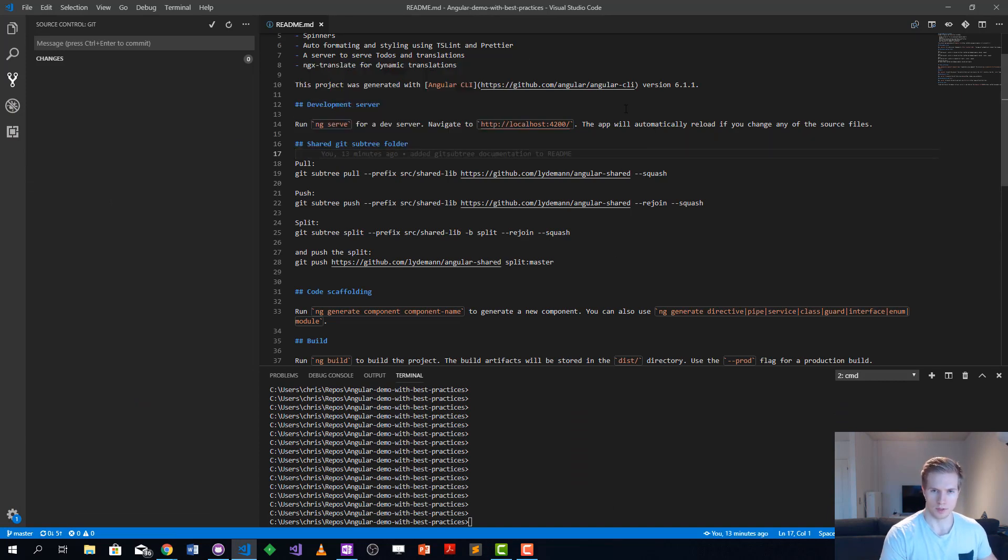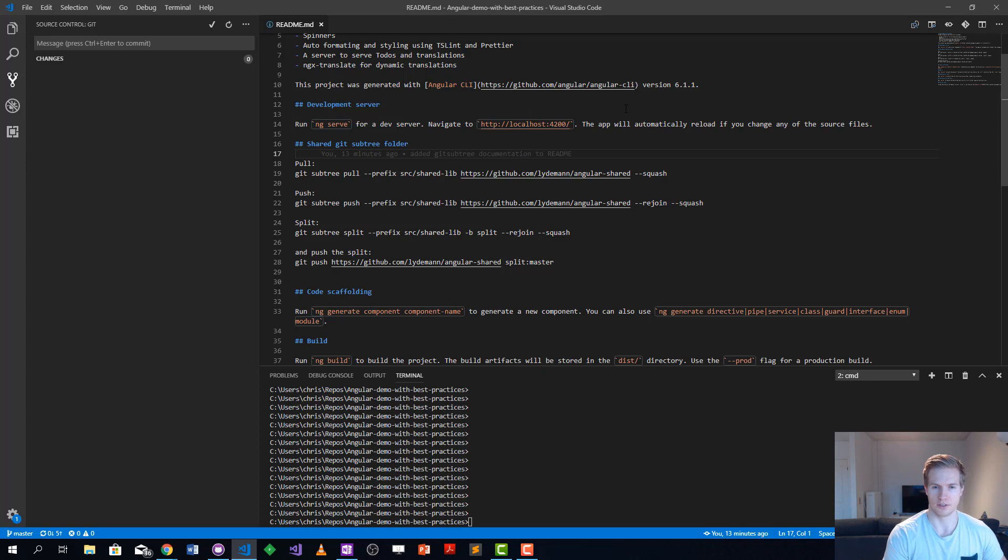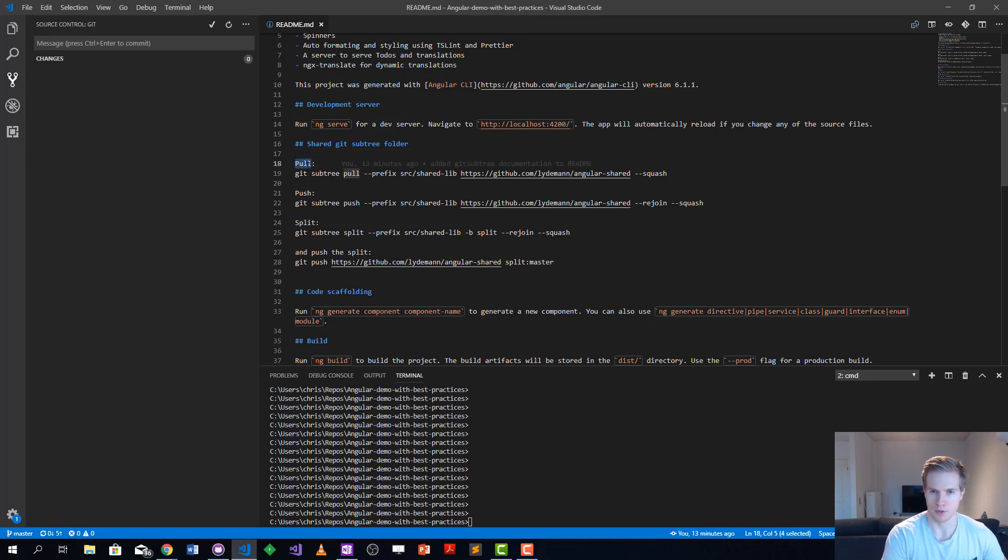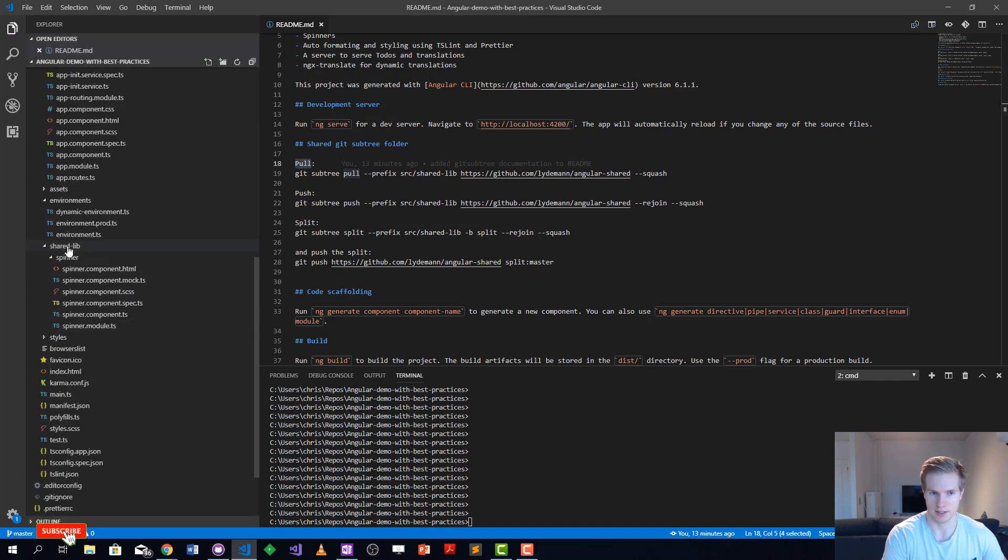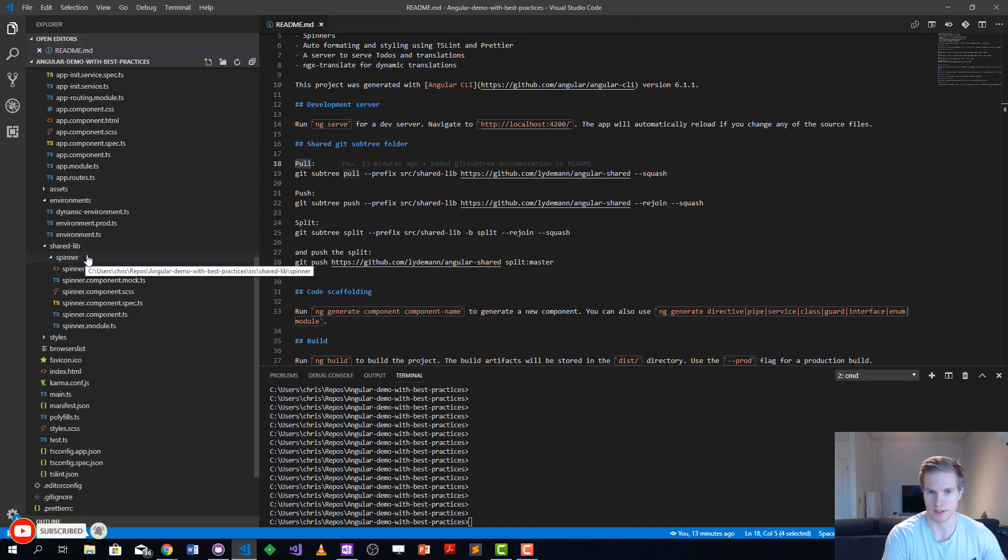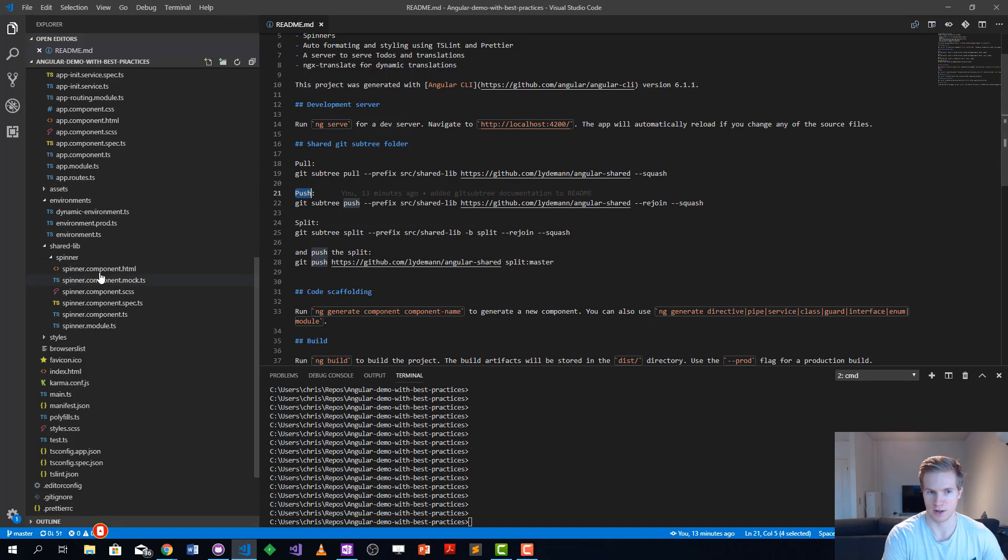What we see here is the different git subtree commands you can use. We have the pull that is for updating the git shared library inside here, and the push that is going to update the upstream.